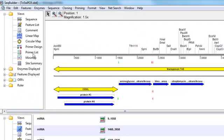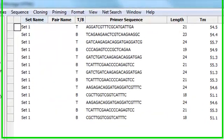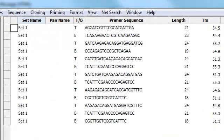And if I go to the Primer List view, I can see the 13 imported primers listed here as well.